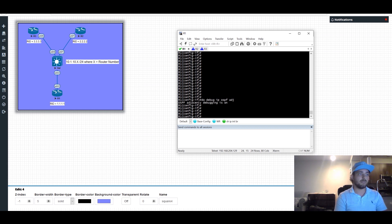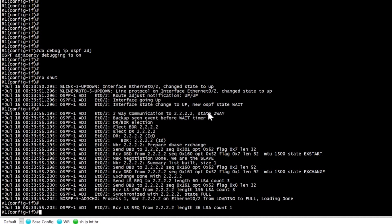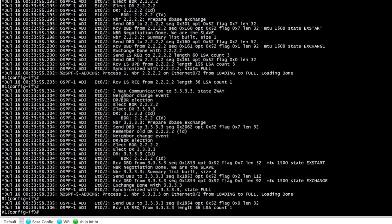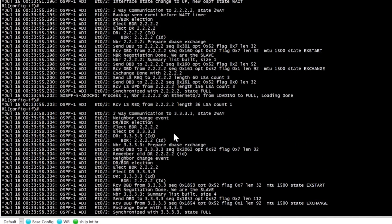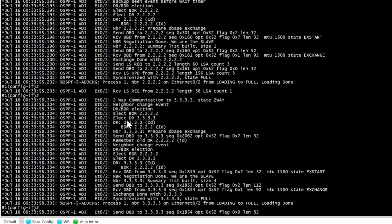Running 'debug ip ospf adj' to show adjacency output as soon as the interface comes up. As mentioned earlier, you move through a series of states — first you send hellos, you discover your neighbors, and then you move through a series of states before becoming fully adjacent. We can see we're sending and receiving LSUs, we sent an LS request to neighbor 2.2.2.2, sent our database description, received the update we requested, and became fully adjacent with 2.2.2.2.